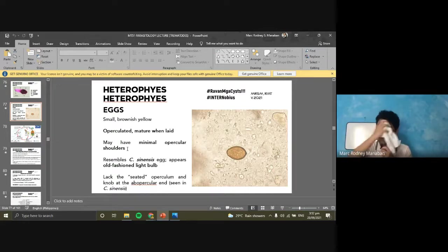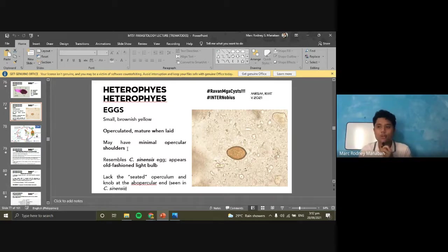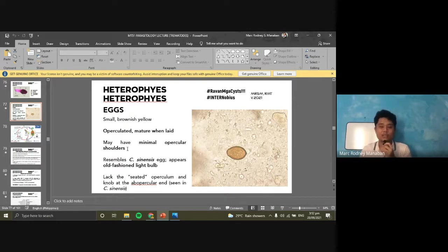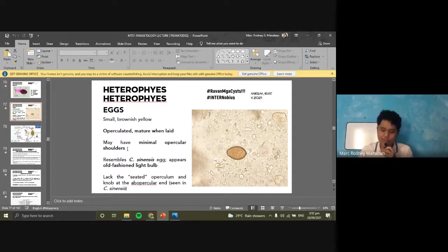Because the eggs look similar to Clonorchis and Metagonimus, they can be quite difficult to differentiate. In order to identify them, aside from examining the egg, we also need to look at other patient information such as history — did the patient eat fish, and where did they come from? For example, did they come from a place endemic for Heterophyes infection?